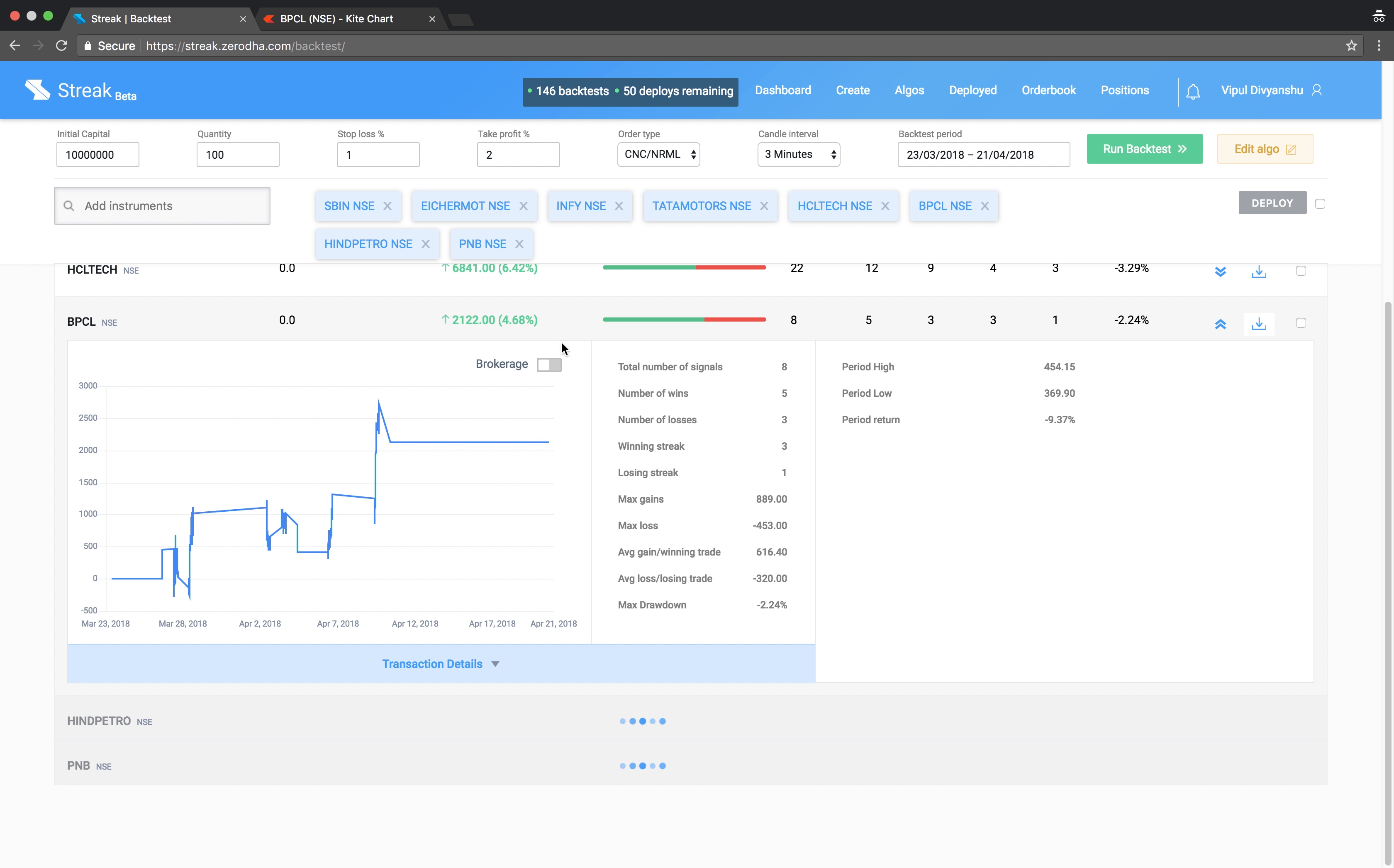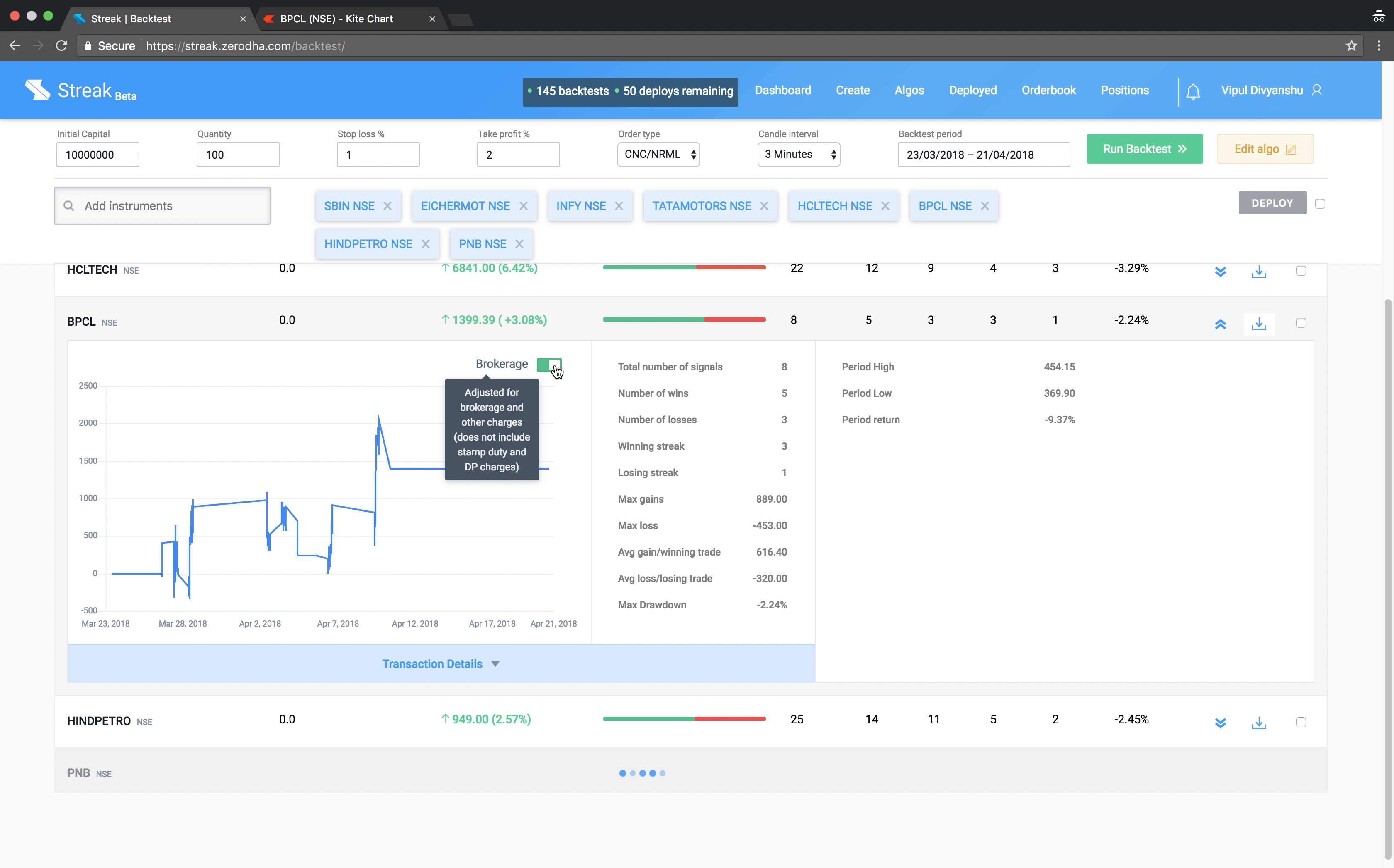You can account for the brokerage in your P&L by turning on the brokerage button. The brokerage charges applied here does not include stamp duty and DP charges.